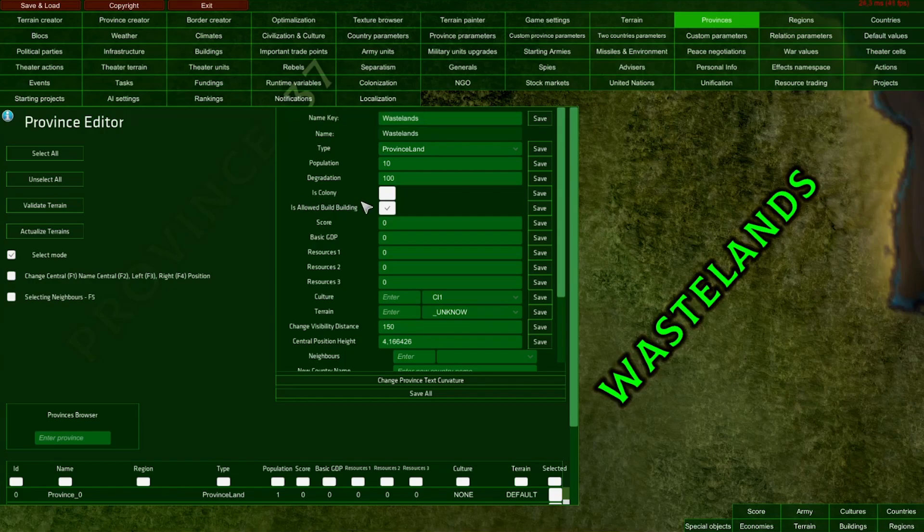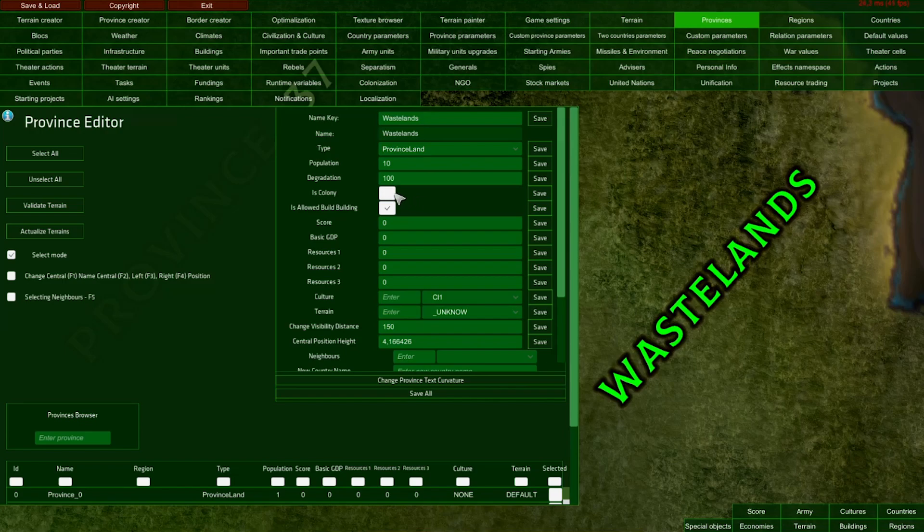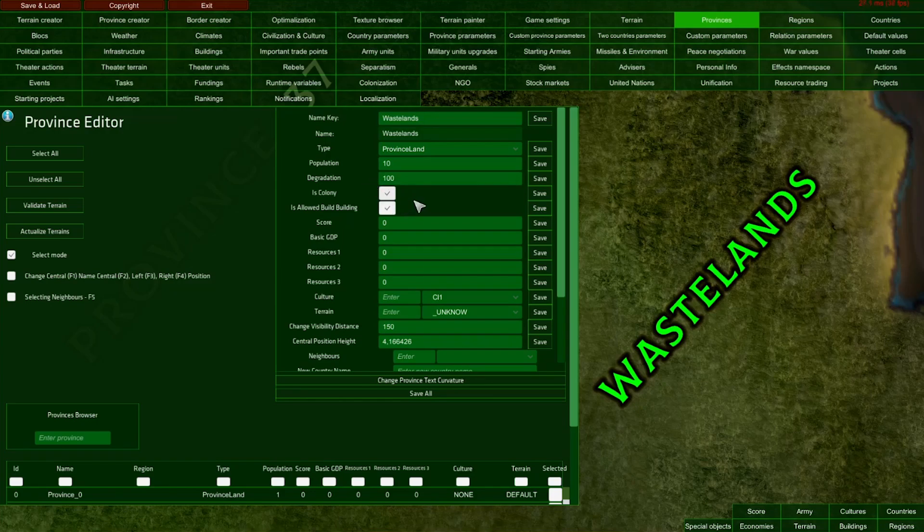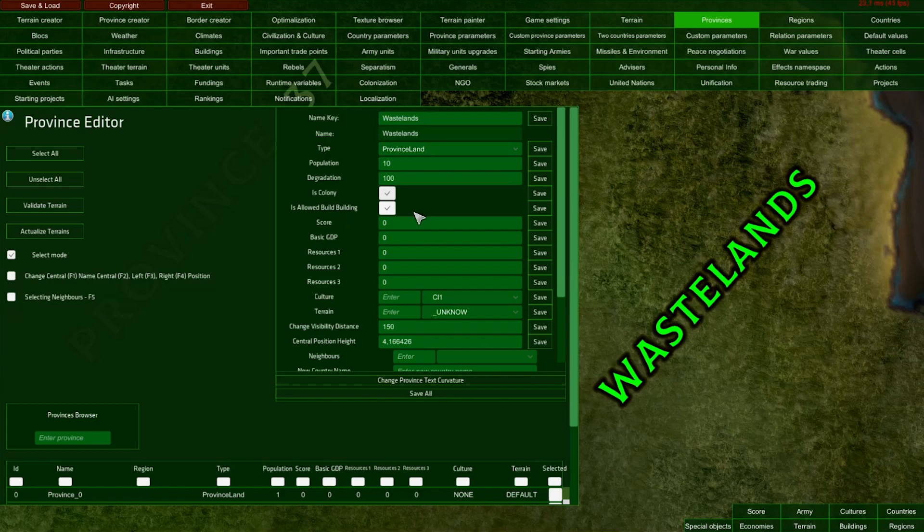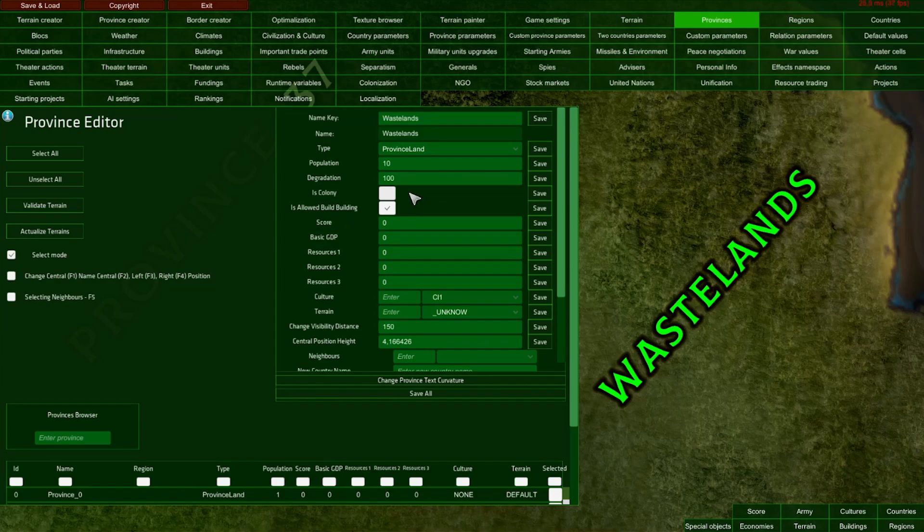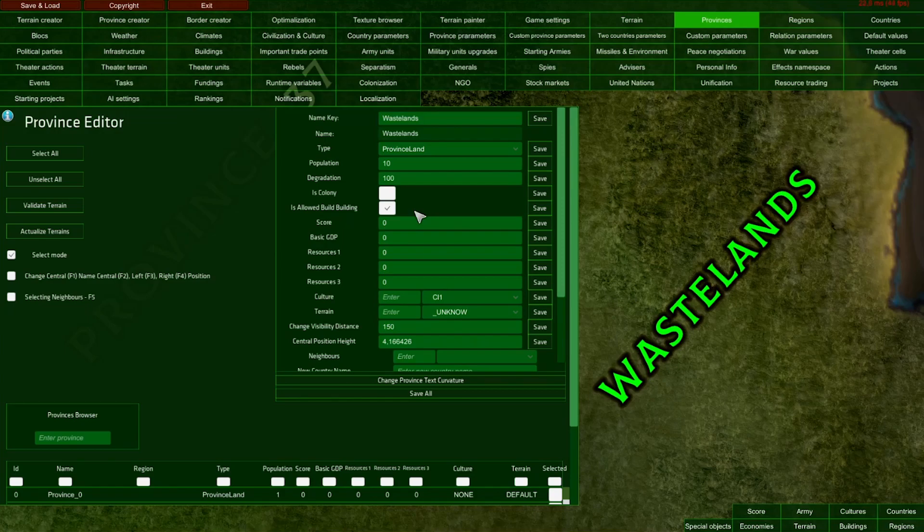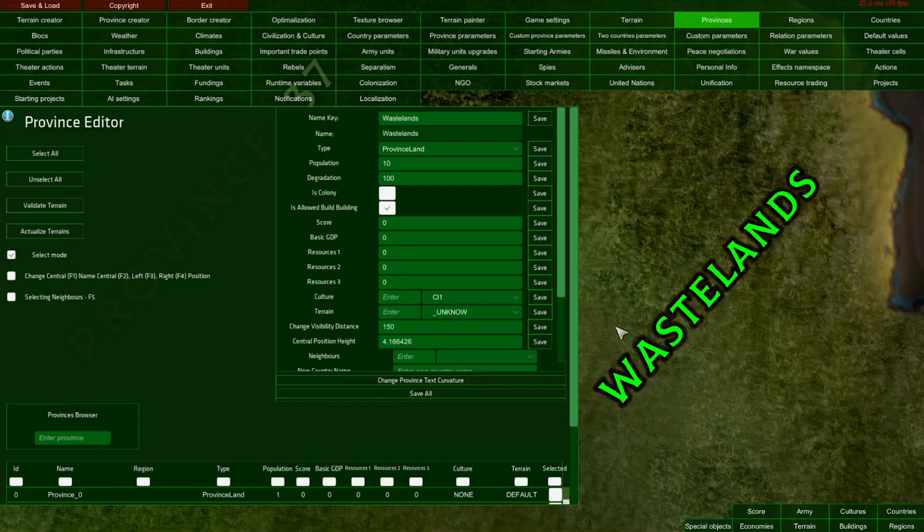Here is the IsColony toggle. This decides whether the province can be colonized. If enabled, it cannot belong to a country at the start of the game - this colony has no owner. For now, I'll leave this as a standard province, which means I'll assign it to a country later. The IsAllowedBuildBuilding toggle lets you set whether buildings can be built on your province. I'll leave it enabled.